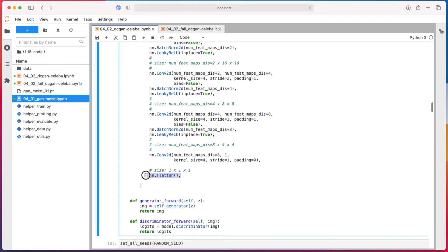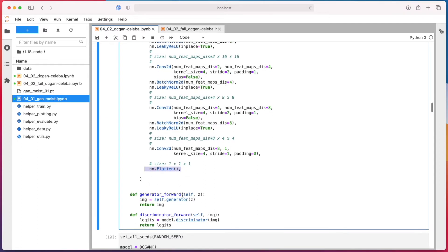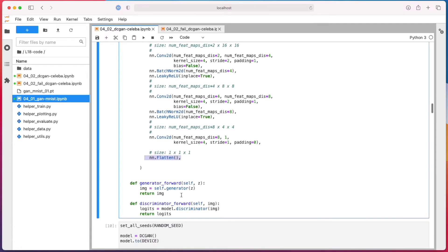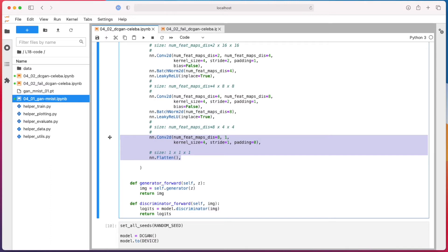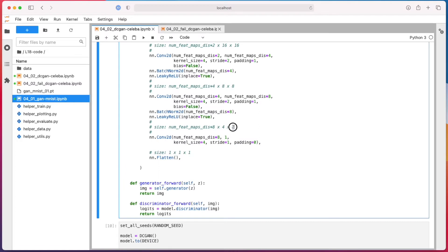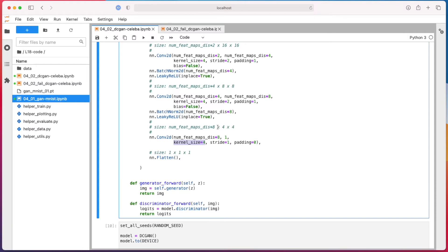And then there's a flatten to get from - so we don't use any fully connected layer. So here, this is similar to what we discussed in the convolutional lecture, when we said we can actually get rid of the last fully connected layer if we make the dimensions such that - here, if I have 64 times 64 inputs, at this point when you do the math, you will have four times four feature maps, and then I'm applying a convolutional layer with kernel size four.